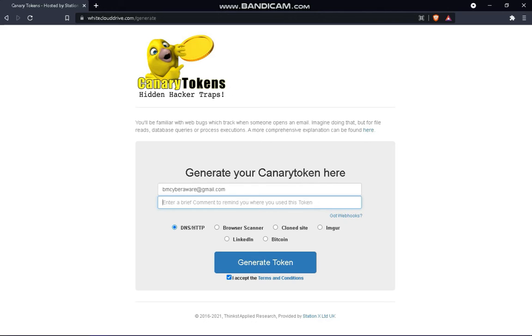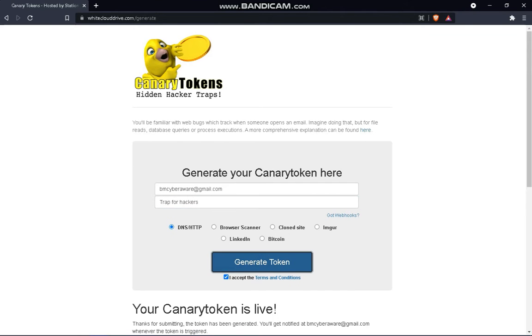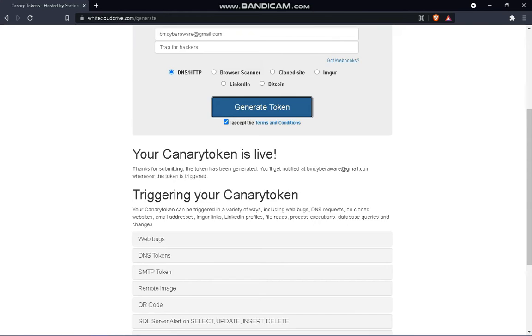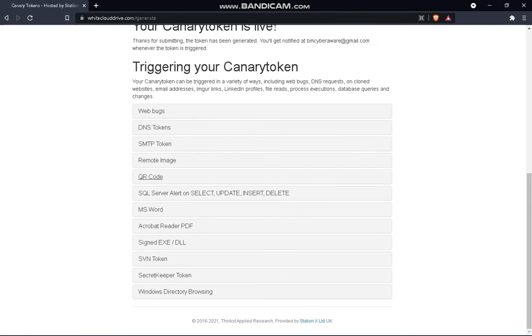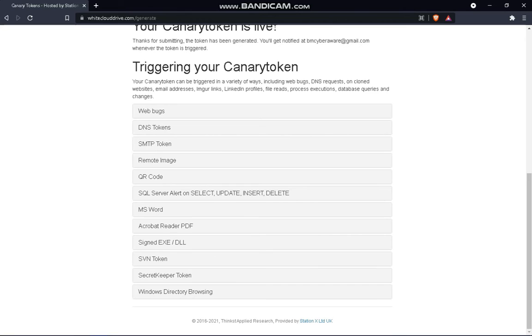And then put a name of what kind of notification this is, for example 'trap for hackers.' And then just for the sake of tutorial, you simply generate token. And after that, we have their box: DNS token, SMTP, remote image, QR code, SQL server sign.